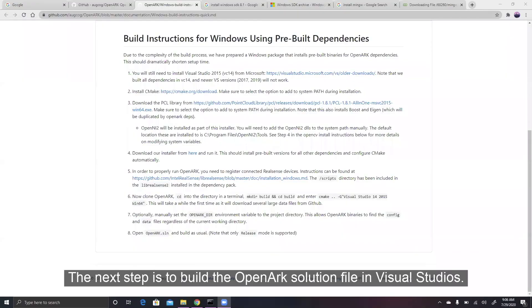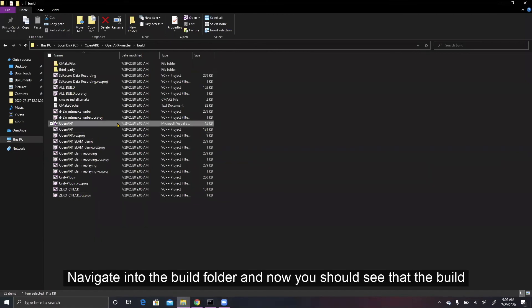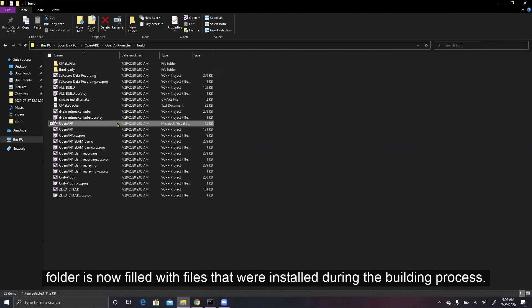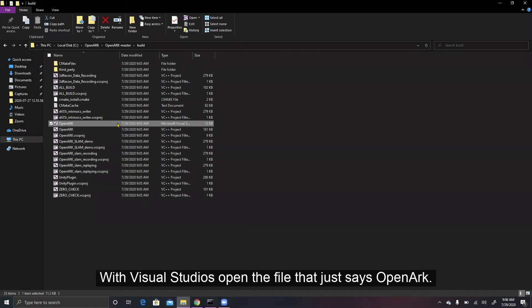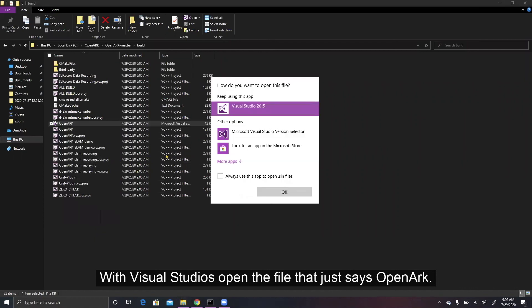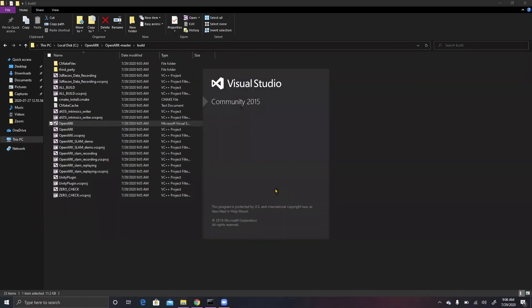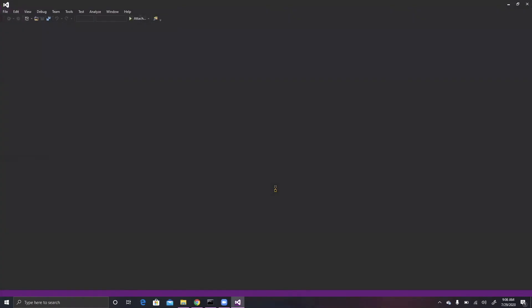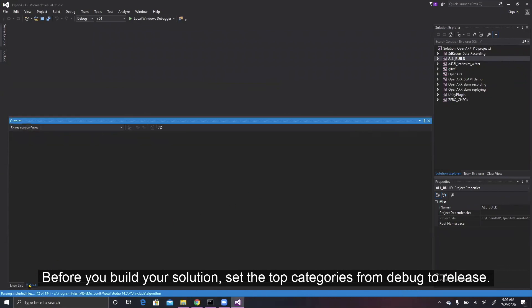The next step is to build the OpenARK solution file in Visual Studio. Navigate into the build folder and now you should see that the build folder is filled with files that were installed during the building process. With Visual Studio, open the file that just says OpenARK.